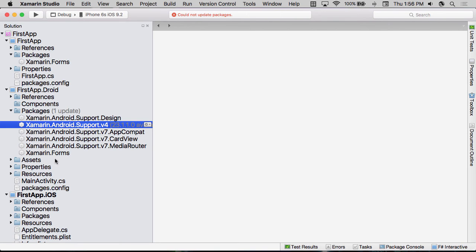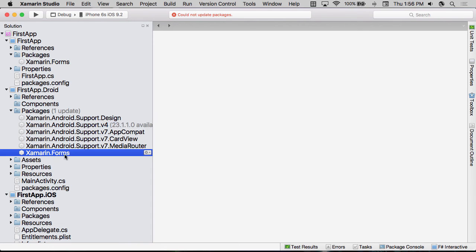And the problem is that Xamarin.Forms is written specifically for a particular version of Xamarin.Android's support libraries. Google doesn't require backward compatibility as they update their support libraries. And as a result, Xamarin.Forms hardcodes the specific version that it was built against. And so as you update Xamarin.Forms, it may update the Android libraries as well.